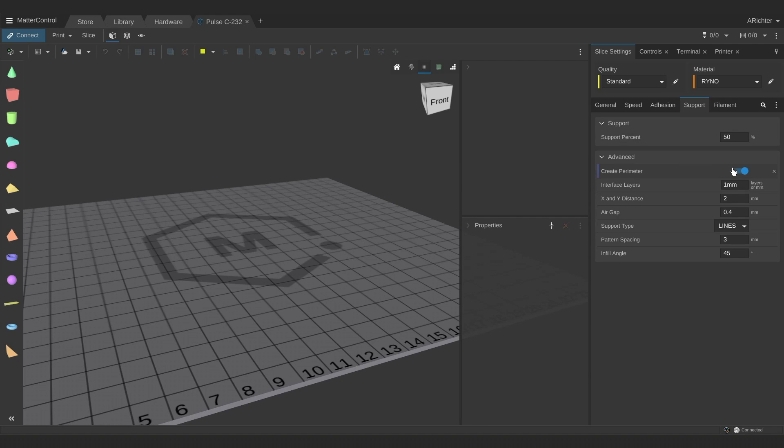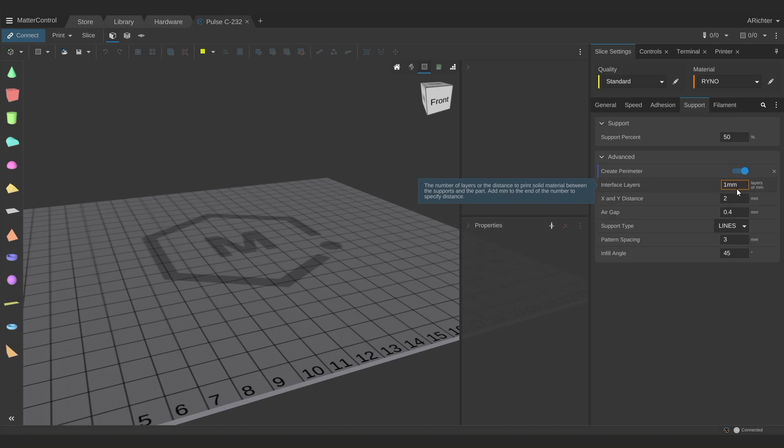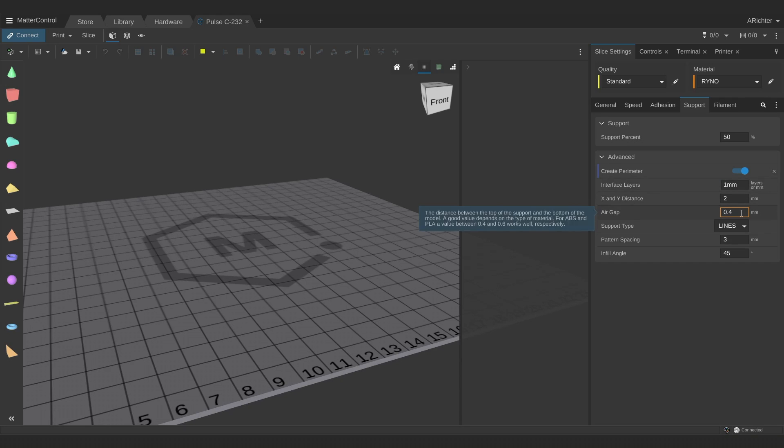What changed the game for support generation was interface layers and air gaps, which prints a ceiling on top of the support, and prints the first bottom solid layer that's above the interface layer slightly higher, respectively. This means you can easily remove support and significantly improve the quality of your supported 3D prints. I find 3 interface layers, or 1mm, whichever gets me more layers, gives me a well-supported overhang.